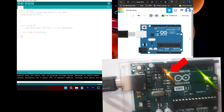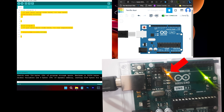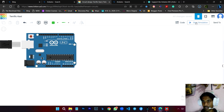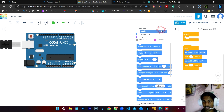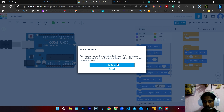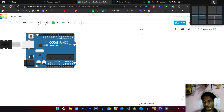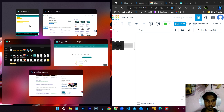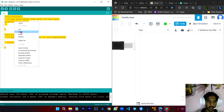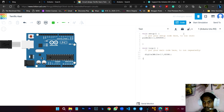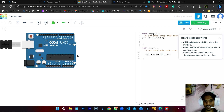We have a simulation of this. We're going to copy the code. We're going to block the code and go to the text. We're going to go to basic. I will show you how to copy and paste, then start the simulation.